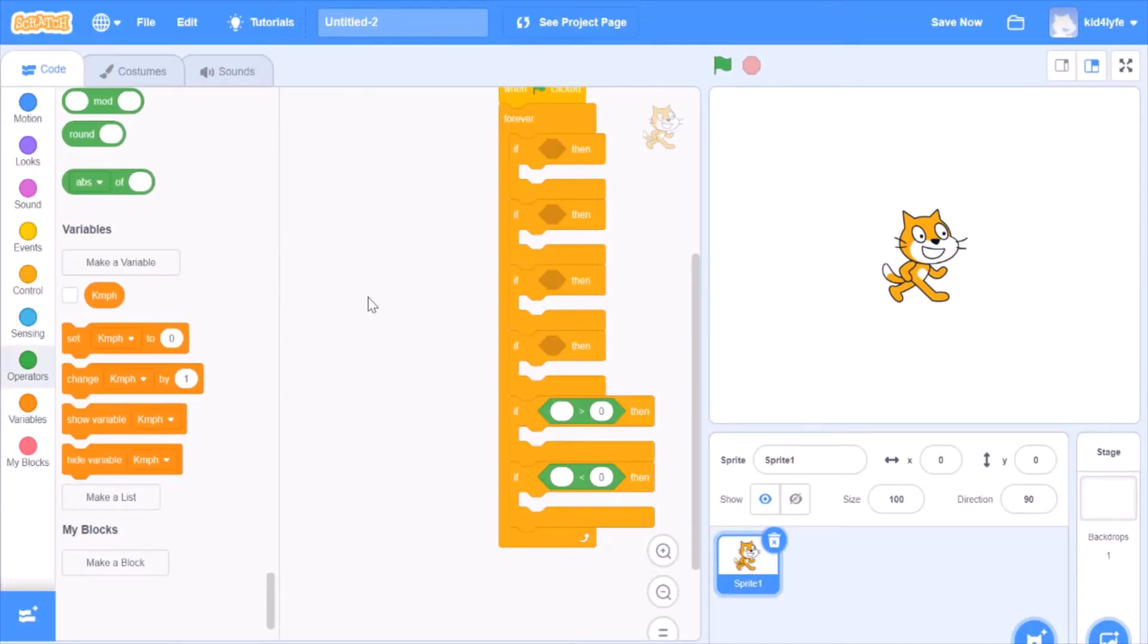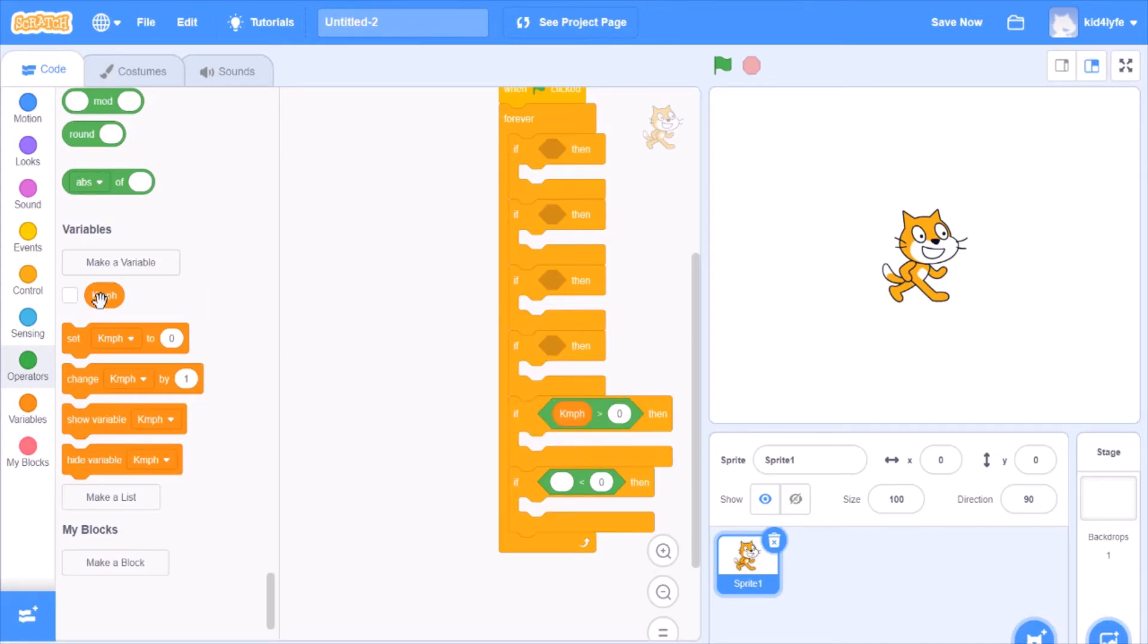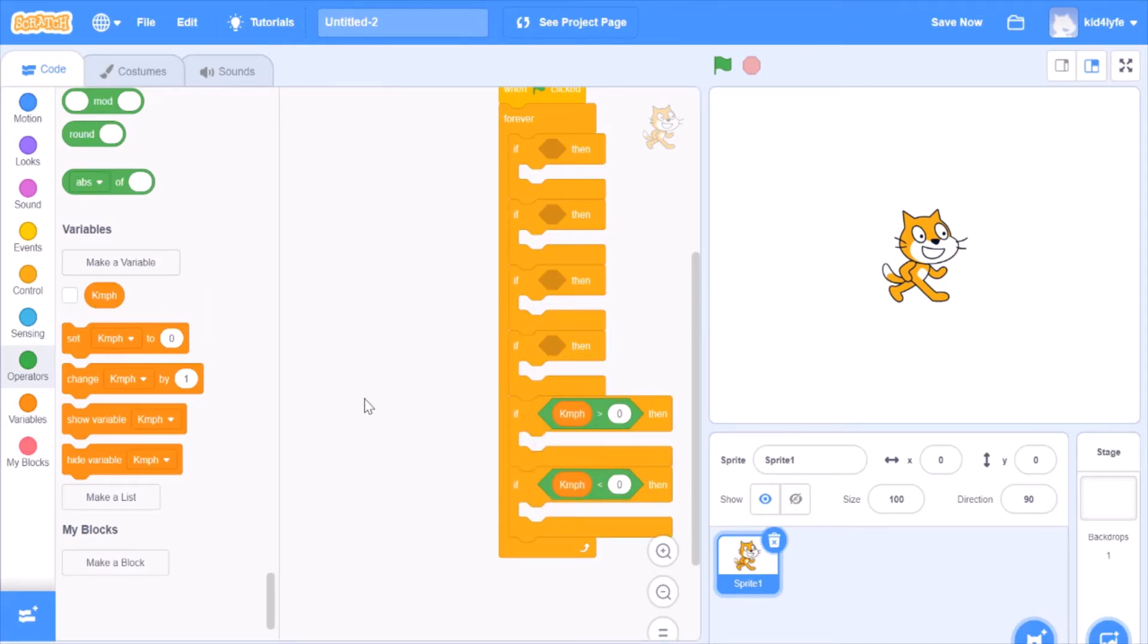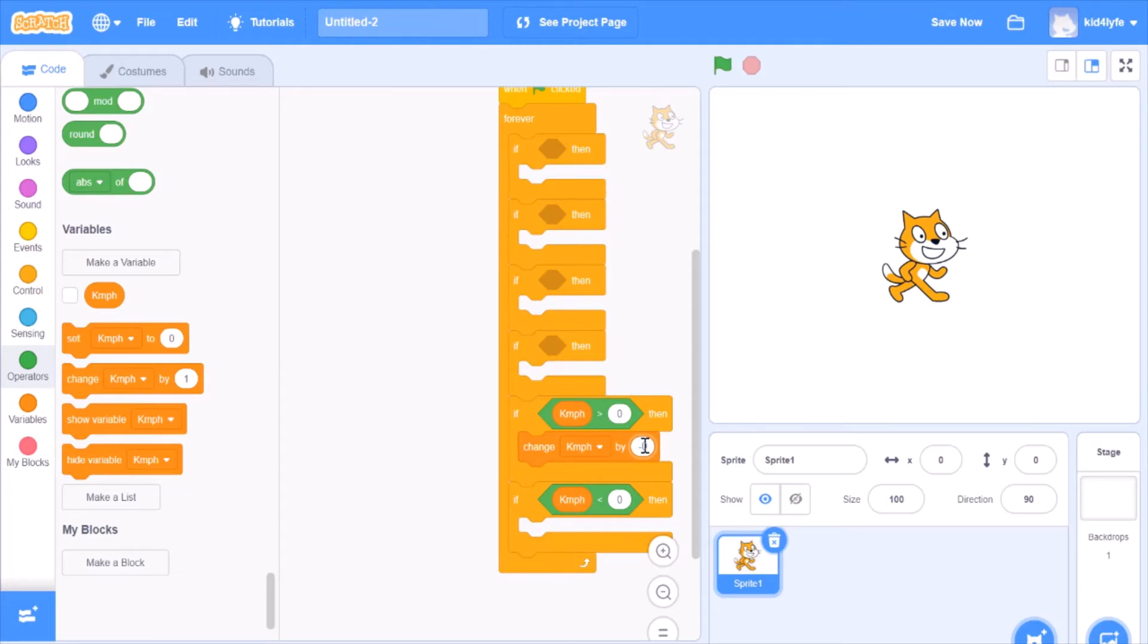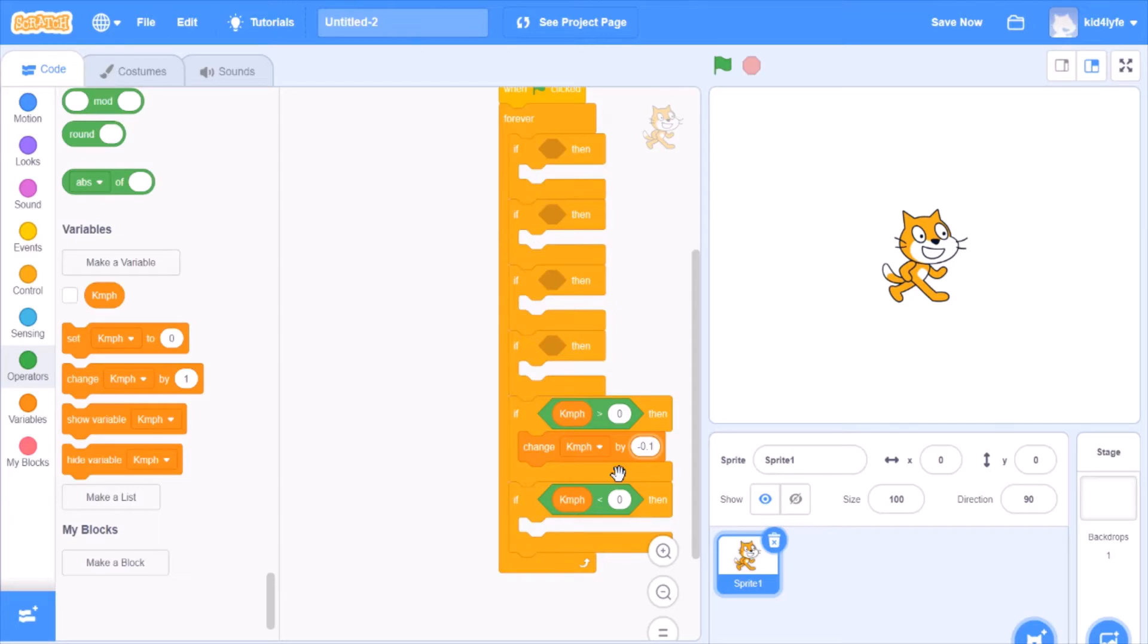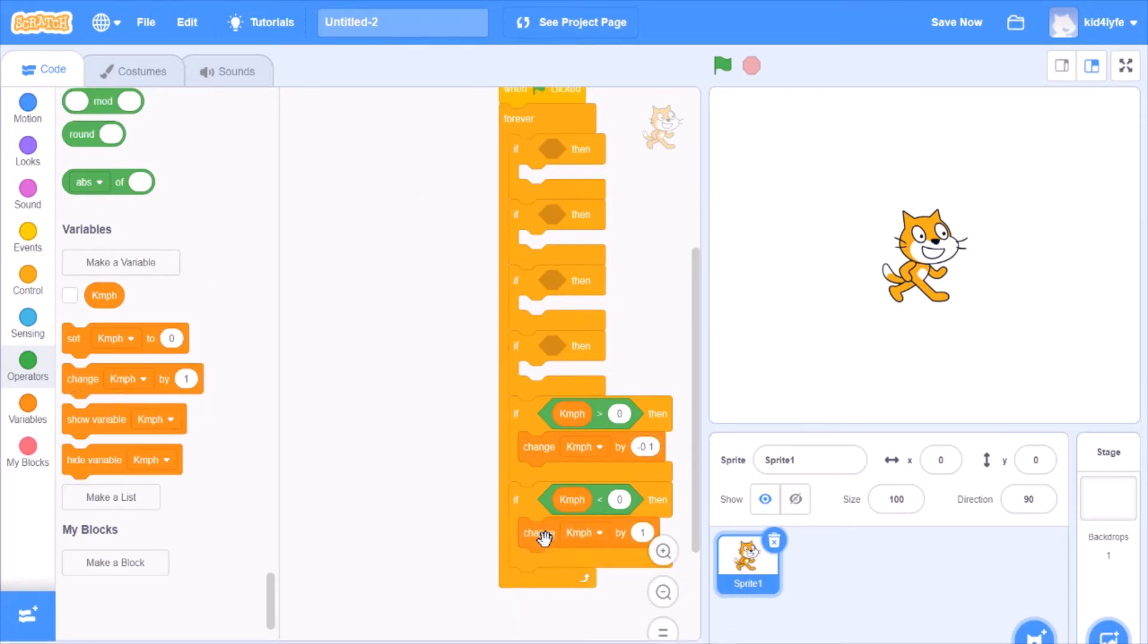Let's drag some of these blocks and place them here. And drag a change right here, negative 0.1. So what this does is, if kilometers per hour is greater than zero, it will reduce the speed by negative 0.1.